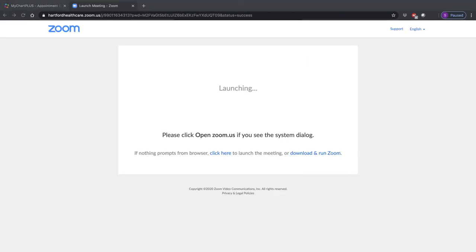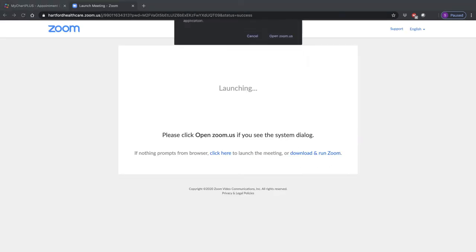If you are asked if you will allow Zoom to open on your computer, please click on Open or Allow.